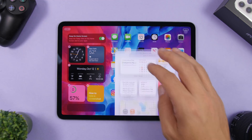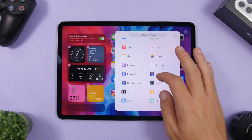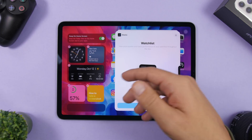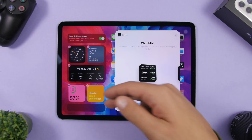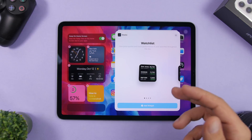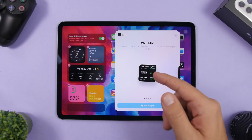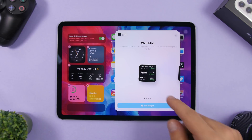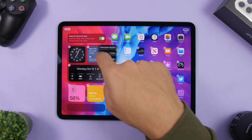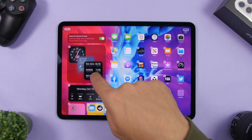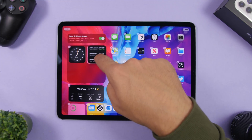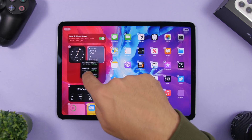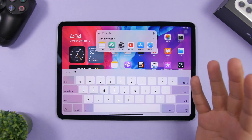When you add a new widget it will be placed in the main area, but if you want to add one to the highlighted part which is always on the screen, tap and hold there, drag it, and release it anywhere you want. You can even create a stack if you want to.